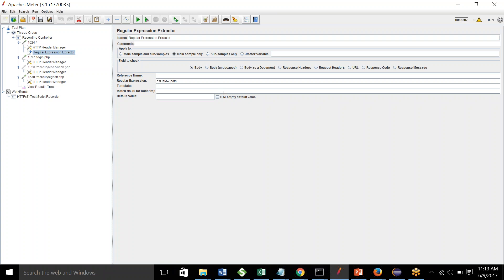You can use brackets, then a dot — dot means at least one character — then a plus sign, which means one or more characters. It will capture almost everything you want to capture in this request, and you put a question mark. So this is the regular expression you want to capture. Let me put the variable name as CSID.